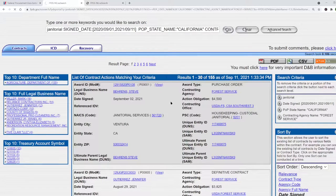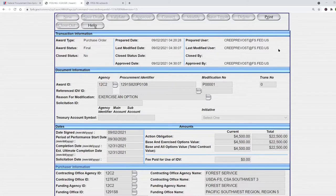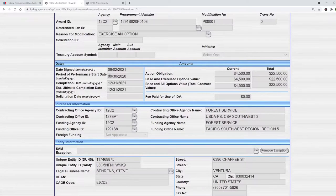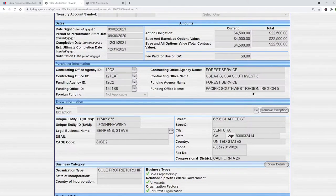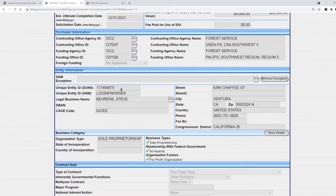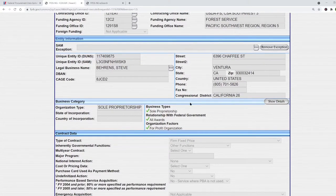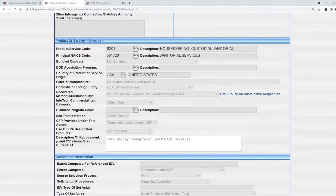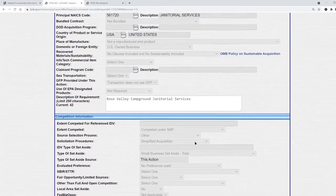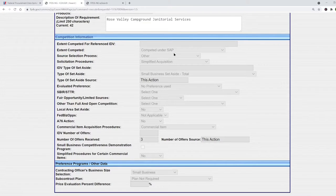Let's click on view to see one of these records and see what information it provides. Here we see the contact information for the contracting official. Here's the period of performance: September 30th 2020 to December 31st 2021. The total contract value was $22,500. Here's the name of the office that issued the contract, the name of the vendor who was awarded the contract, and his contact information. We see that he's a sole proprietorship and he doesn't have any special certifications. This is the place of performance of the work. Here we see a description of the requirement: Rose Valley Campground janitorial services. It was competed under simplified acquisition procedures and was a total small business set-aside, meaning any small business was eligible to bid on it, and they received three offers.